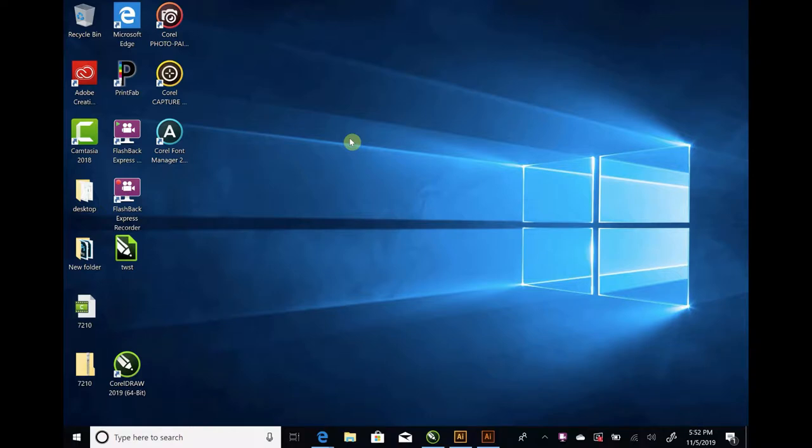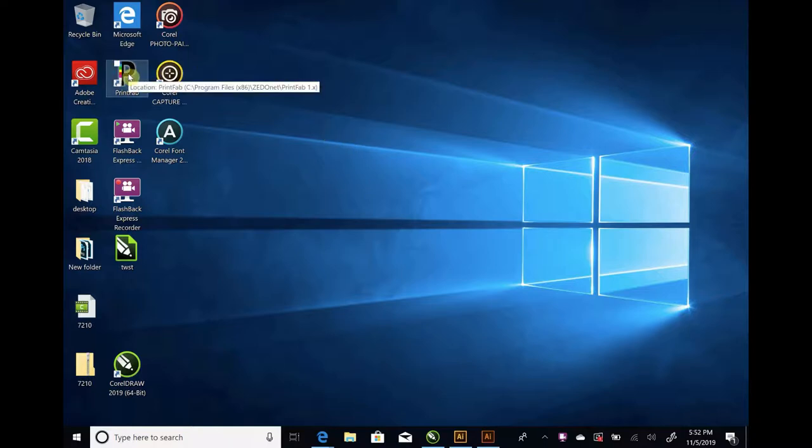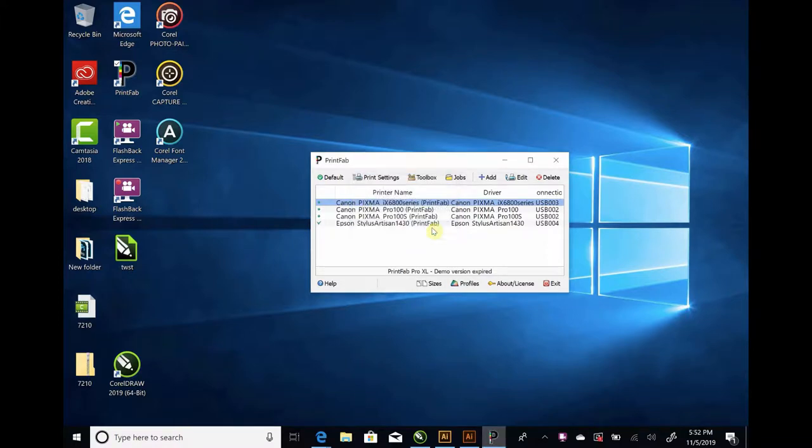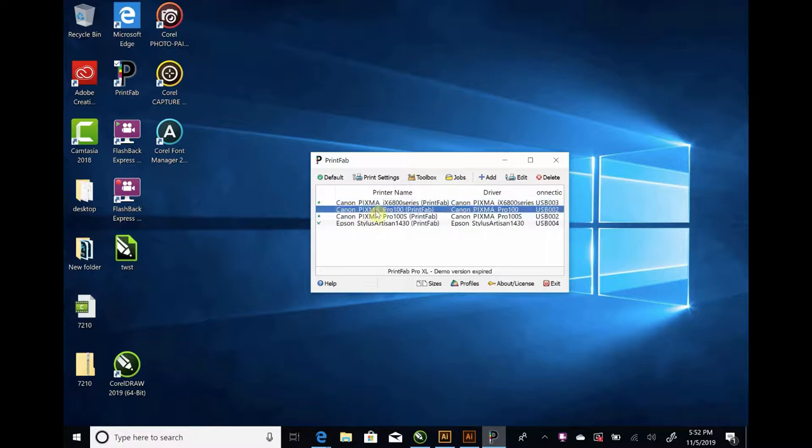Okay, so I'm going to do a demonstration on how to print separations at a CorelDRAW with the PrintFab RIP software. So the first thing we want to do is we want to make sure the printer is set up and configured properly. So I'm going to open up the PrintFab software, and we're going to mess around with this Canon, the Canon Pixma Pro 100. I've got it attached to my computer, so we're going to click on that one.